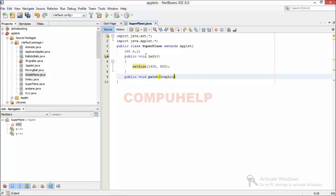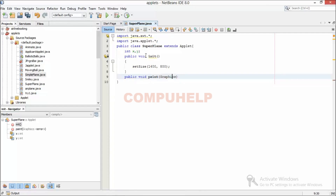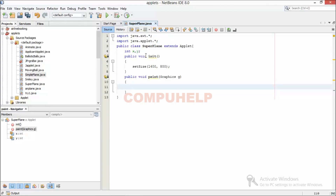Now I'll create another function public void paint — this is also an already defined function in the class Applet and I'm overriding it over here — and I'll create an object of Graphics. Then what I'm going to do in this program is take a GIF image of an airplane and we'll try to move it in some pattern.